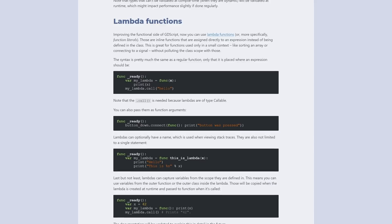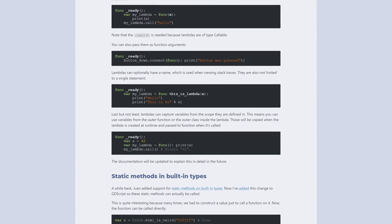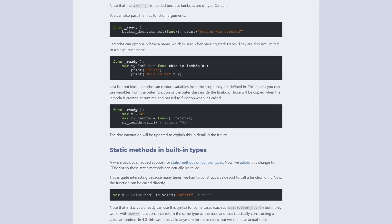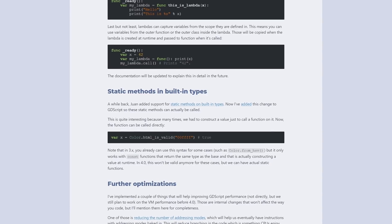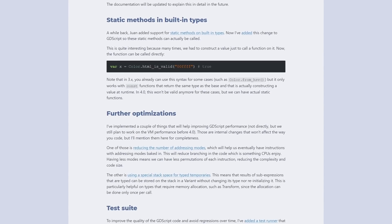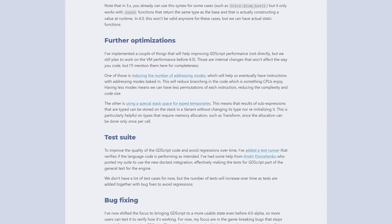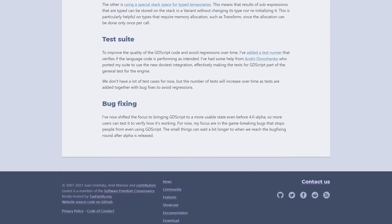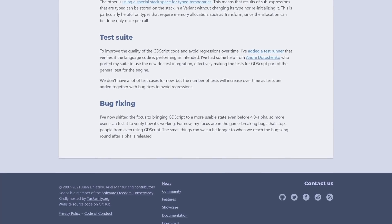You can also pass variables from the scope the lambdas are defined in. Further optimizations have been made, including reducing the number of addressing modes and using a special stack space for typed temporaries. The focus will now shift to bug fixes in preparation for the 4.0 alpha.